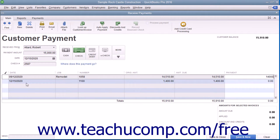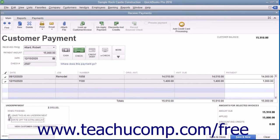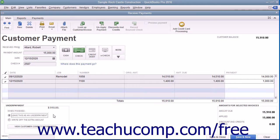In QuickBooks, entering a partial payment also allows you to select either the Leave This As An Underpayment or Write Off The Extra Amount option buttons at the bottom of the screen. You may want to use this feature to write off the extra amount if a customer accidentally shorted you by a small amount that is not worth rebilling. By default, though, Leave This As An Underpayment is selected and you will be able to receive payments on that invoice again in the future.